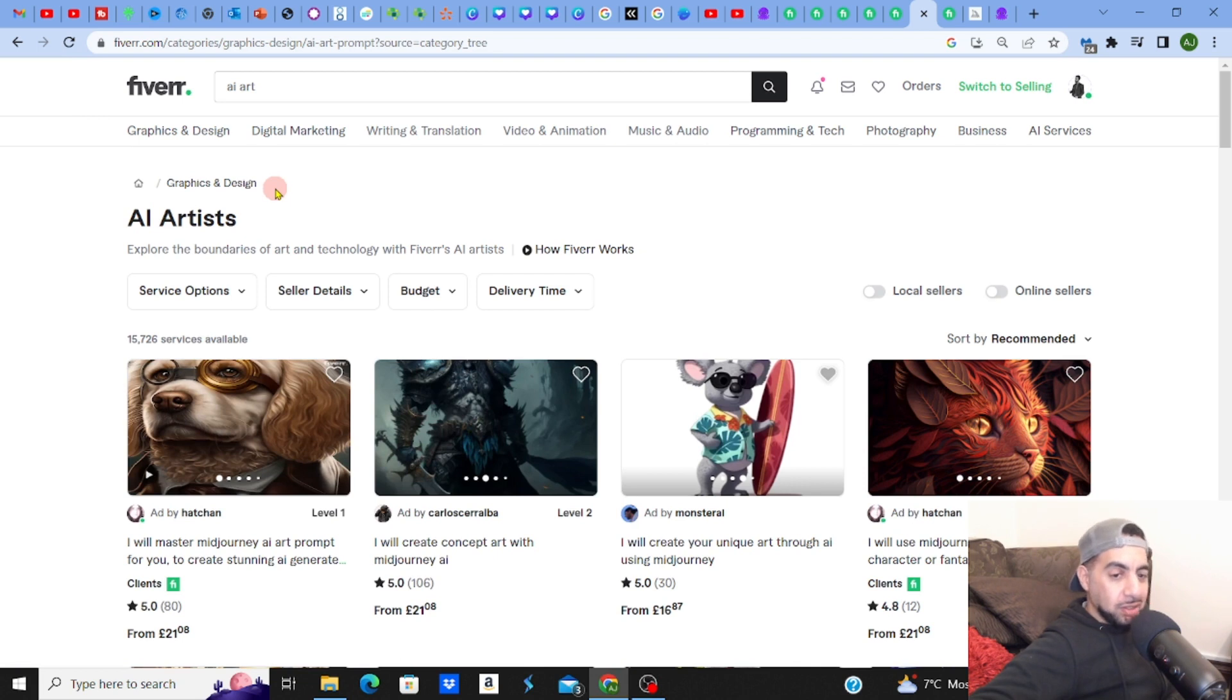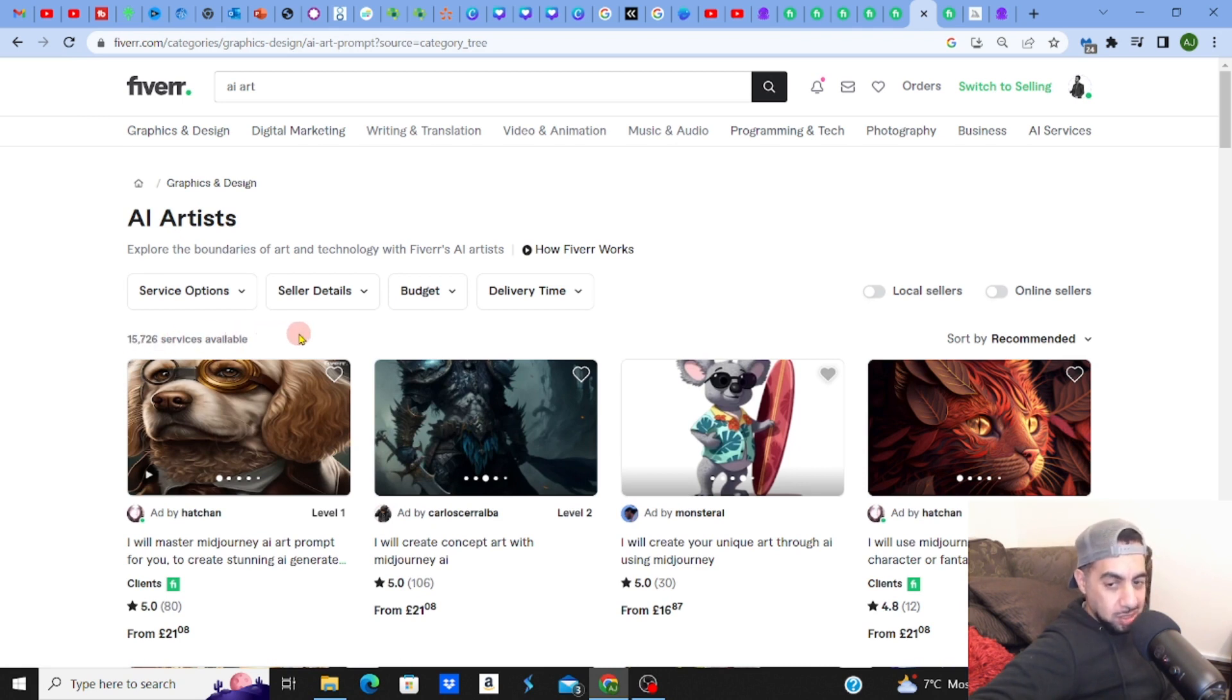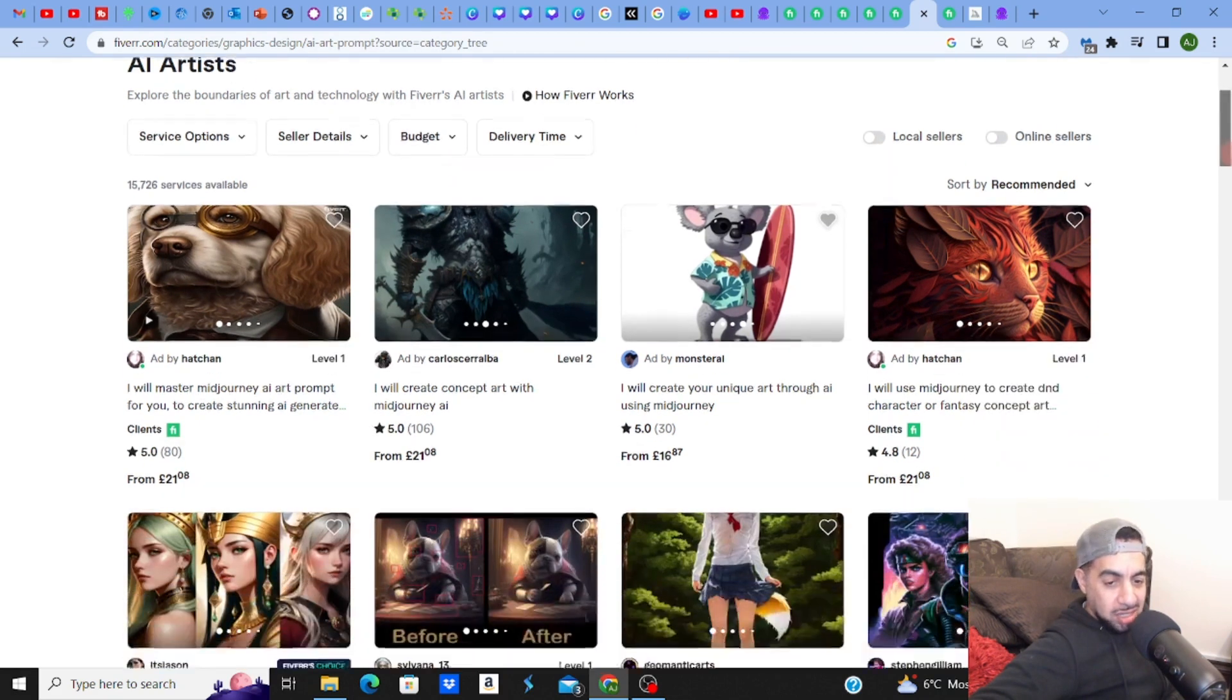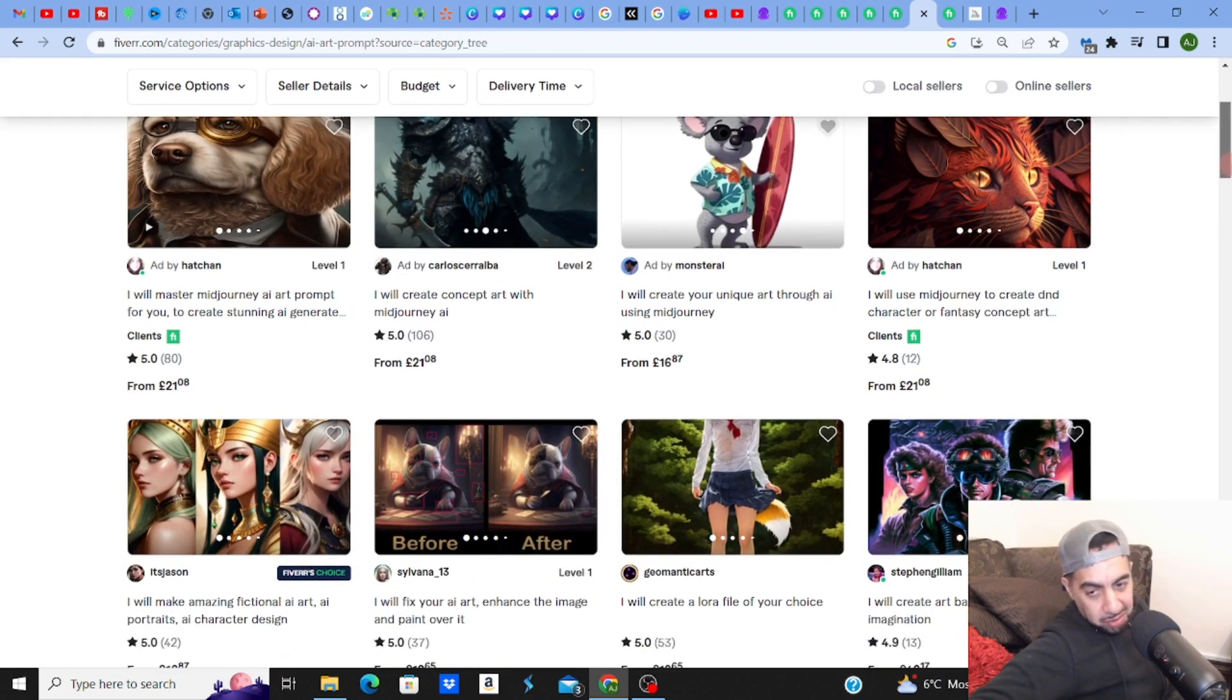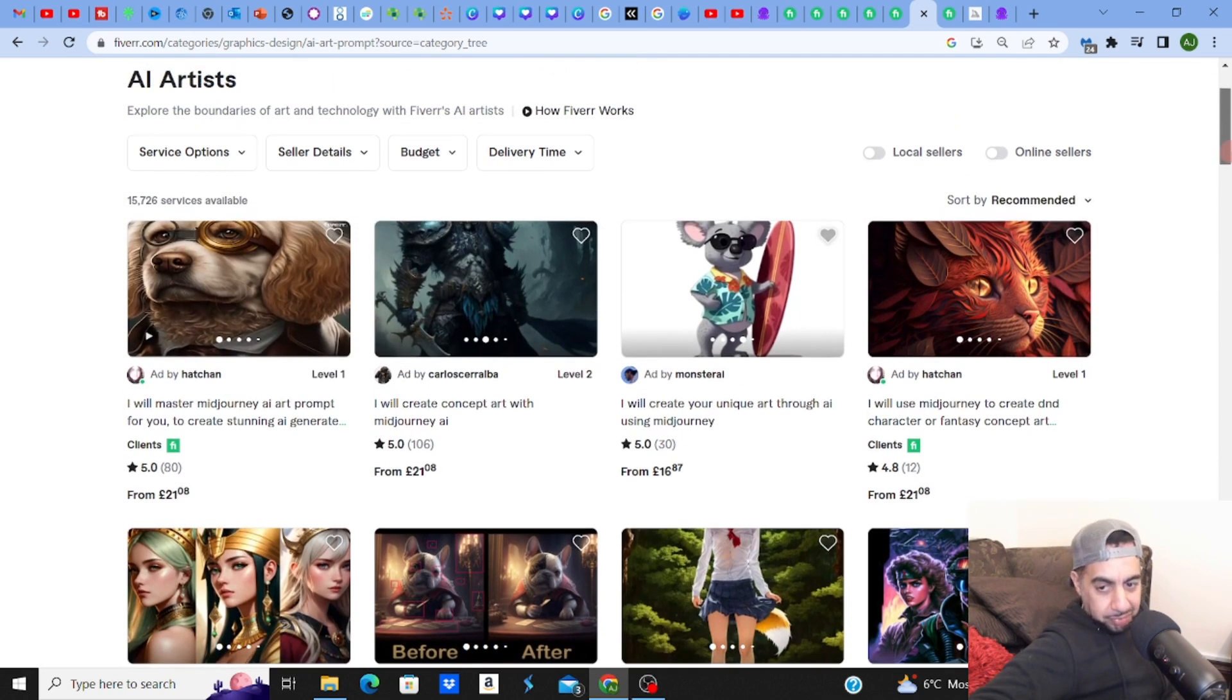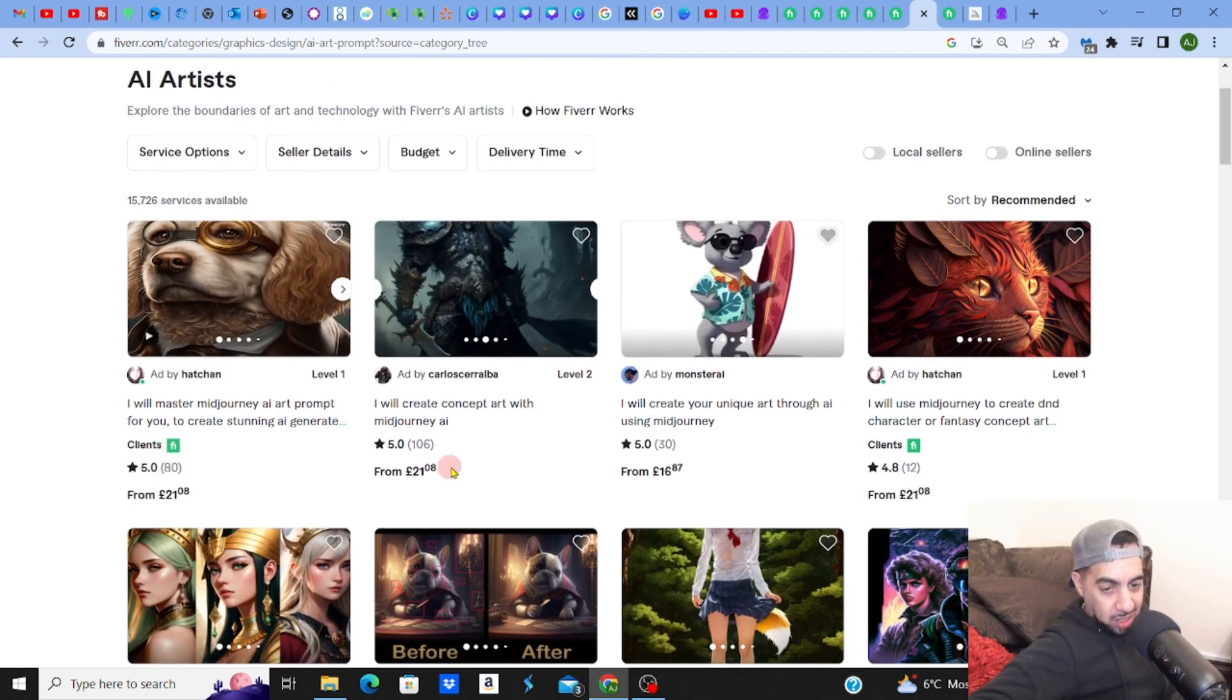When I click on it, you can see the AI Artists has about 15,000, almost 16,000 services. That means people that are selling the service. What they're doing is they are selling this very popular service of Midjourney Art Design. Look, they've even got Fiverr clients that want this.